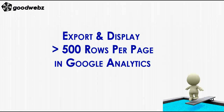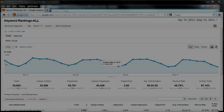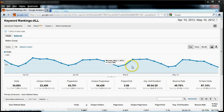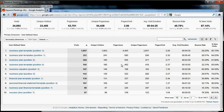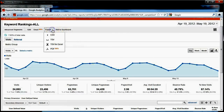This is a GoodWeb's tutorial on how to display and export more than 500 rows per page in Google Analytics. Here we have a typical Google Analytics report. You can see that the report shows 10 records by default. If we were to export this report, we would be able to export 10 rows of data at a time.